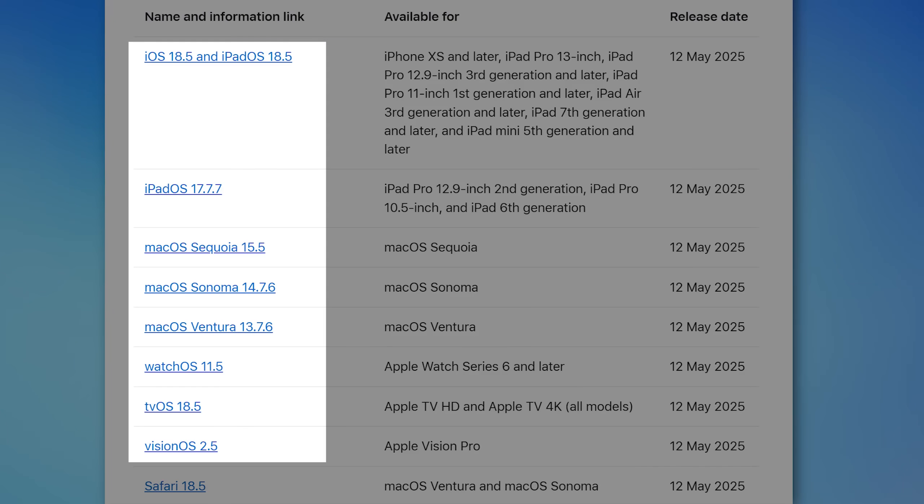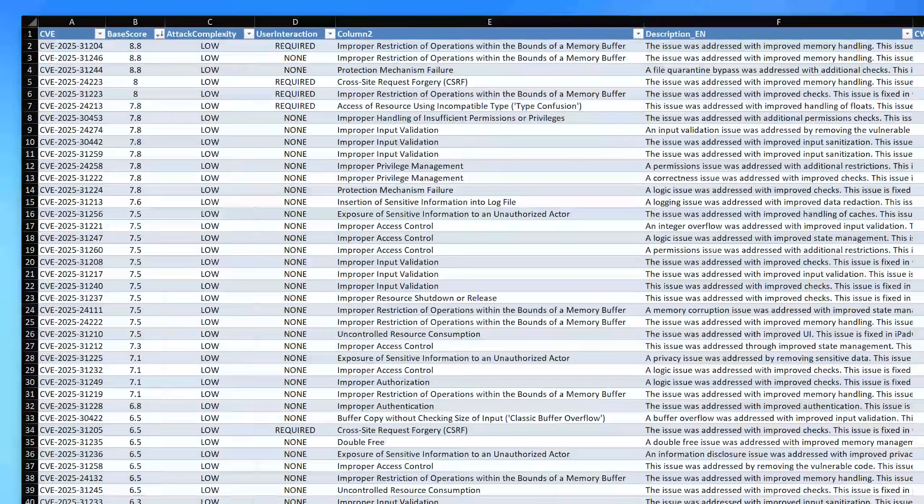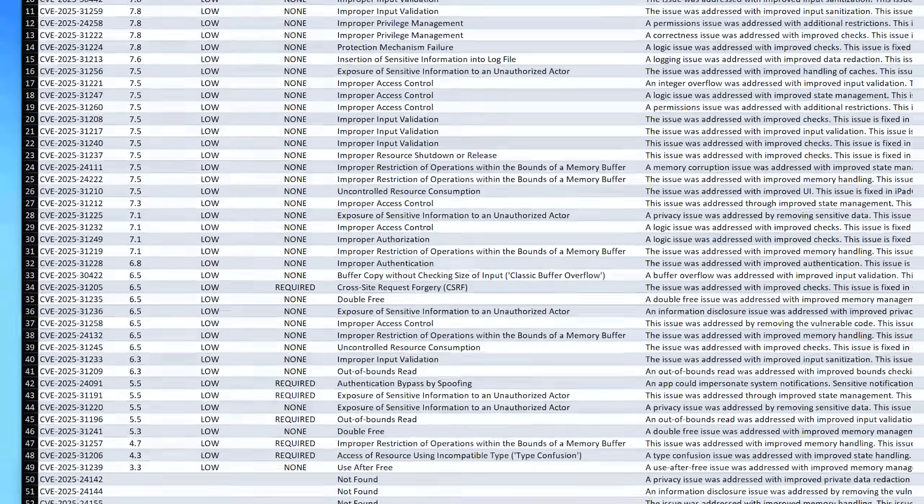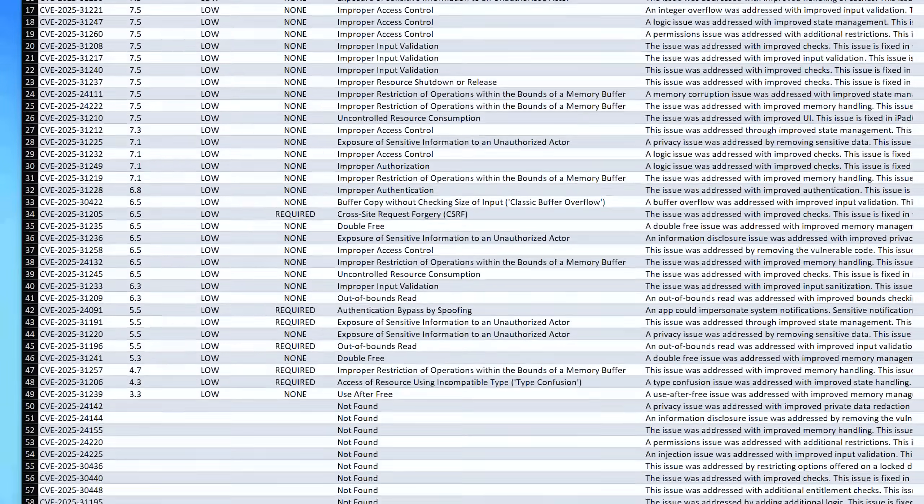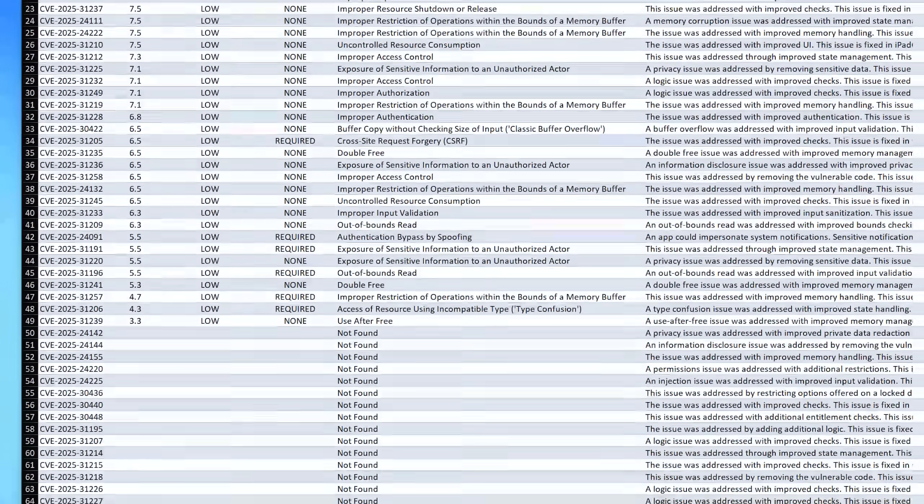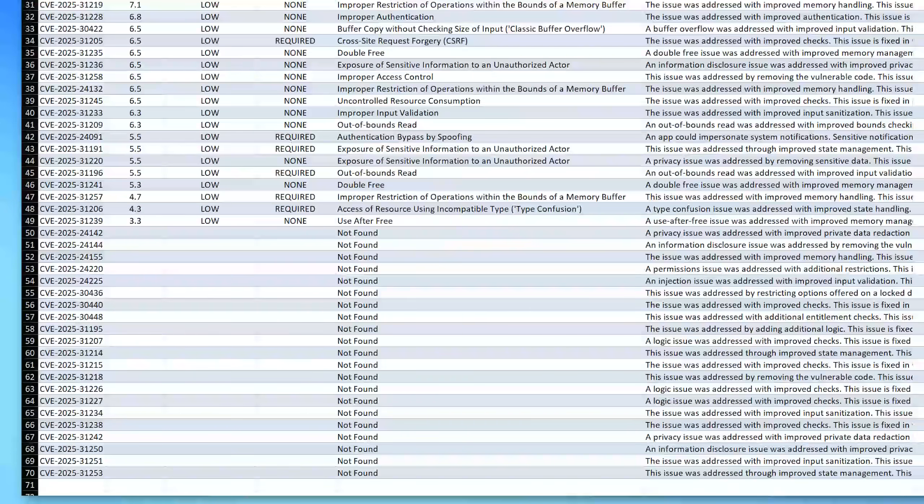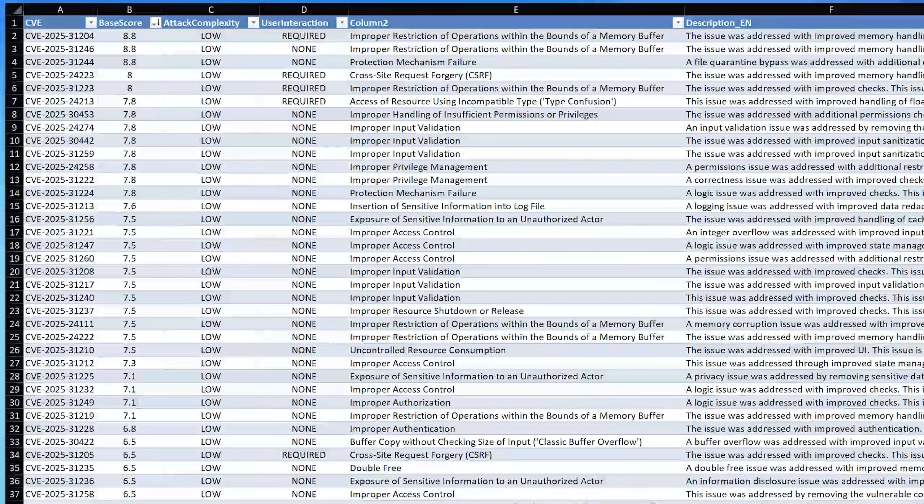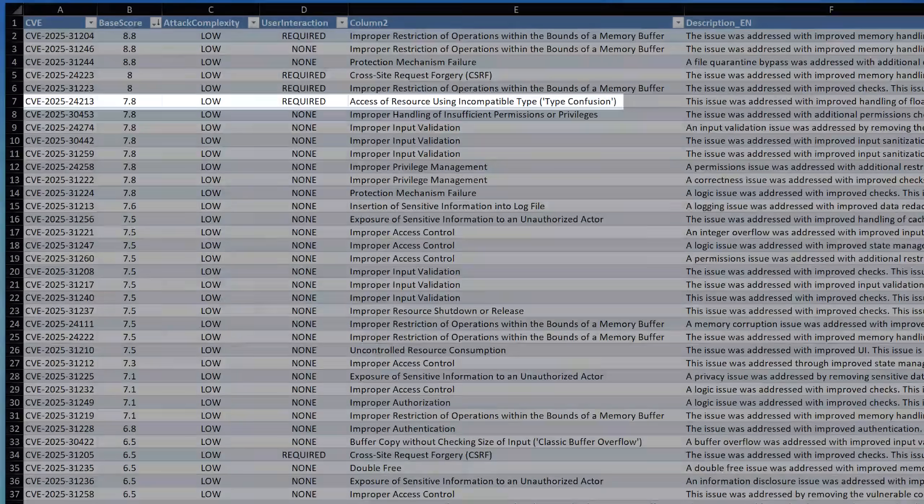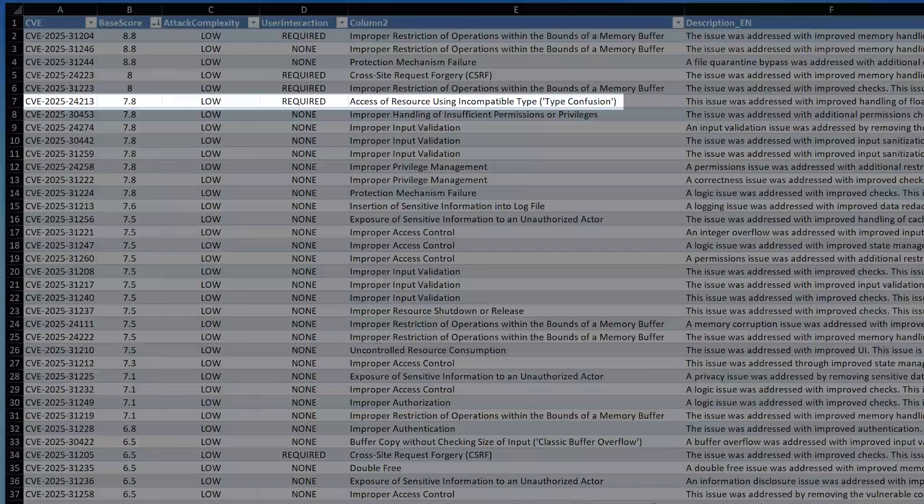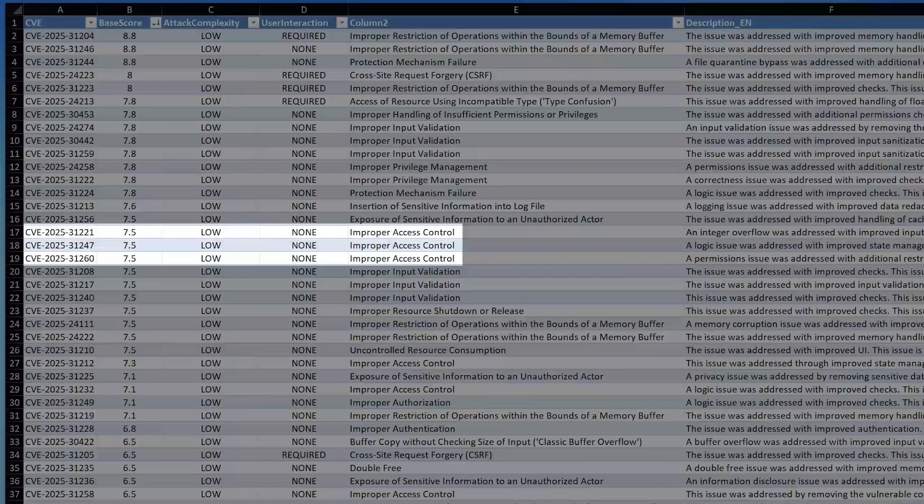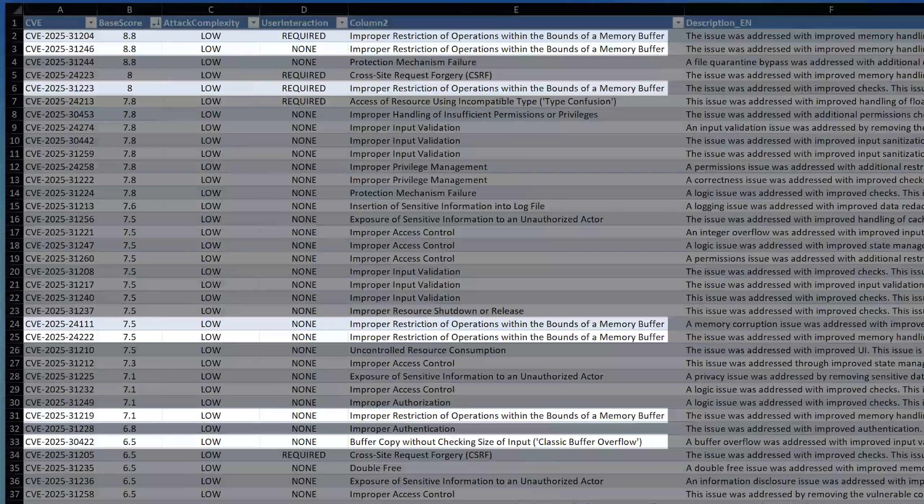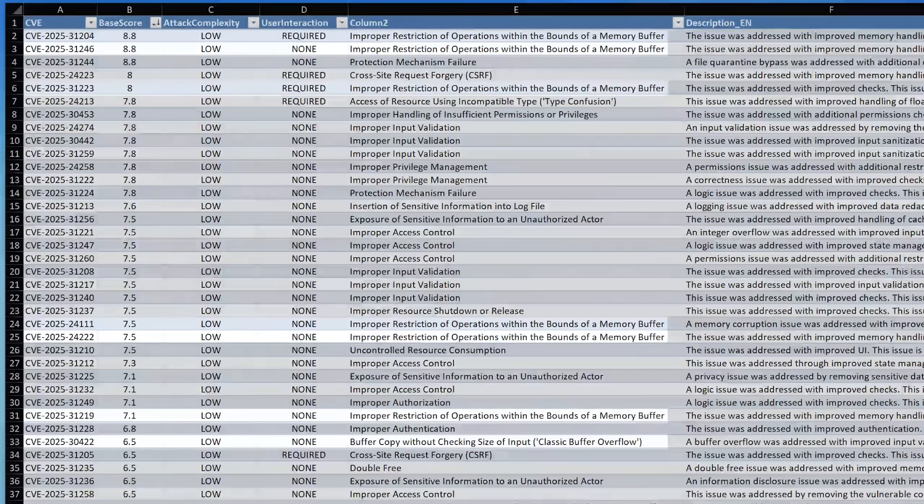So this includes iOS, iPadOS, macOS, tvOS, watchOS, even visionOS. And it looks like they disclosed 68 vulnerabilities yesterday, and then updated one yesterday that was from earlier as well. And the categories of these exploits are anywhere from type confusion, improper access control, a bunch of memory exploits, and others.